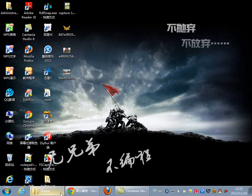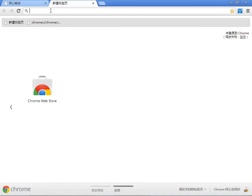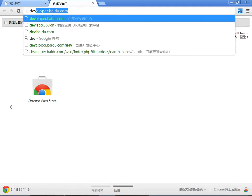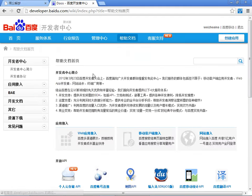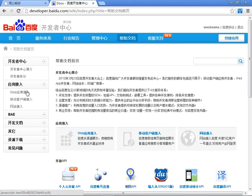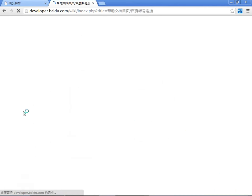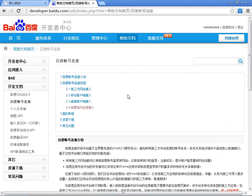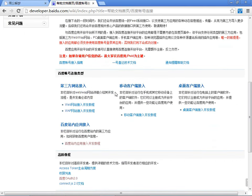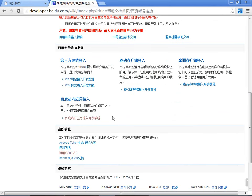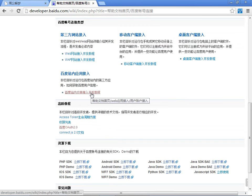百度给了很详细的文档,到它的帮助文档,应用介入,开发文档,百度账号连接。那么它有很多类型,第三方网站、移动客户端、桌面客户端以及站内应用。那么我们要看的就是站内应用的开发教程。